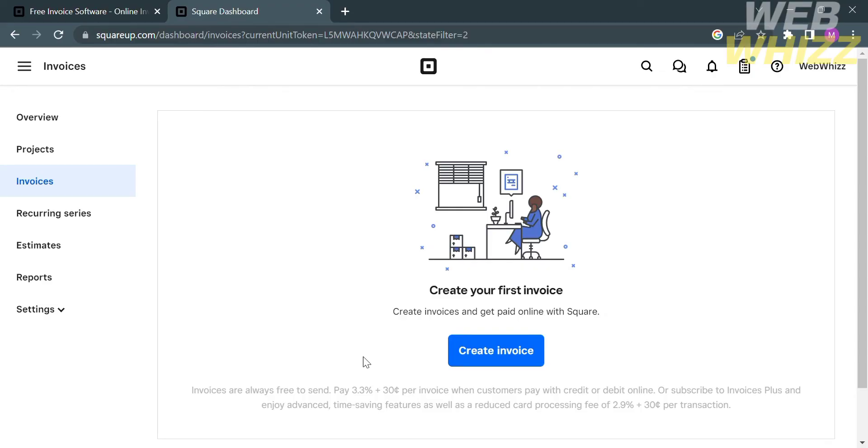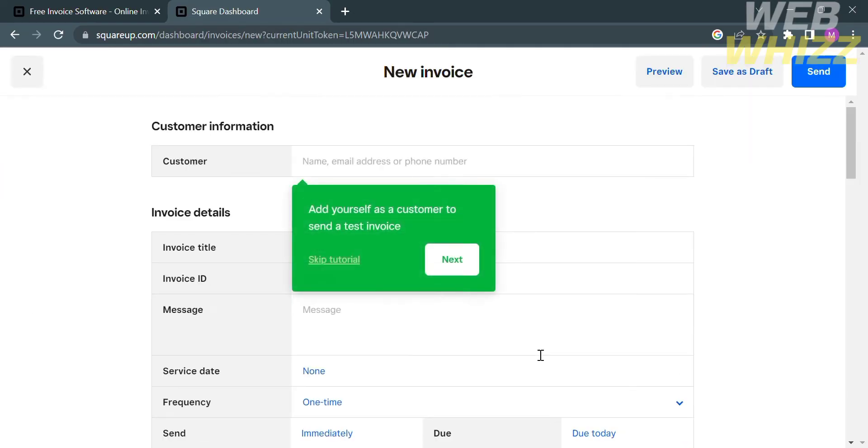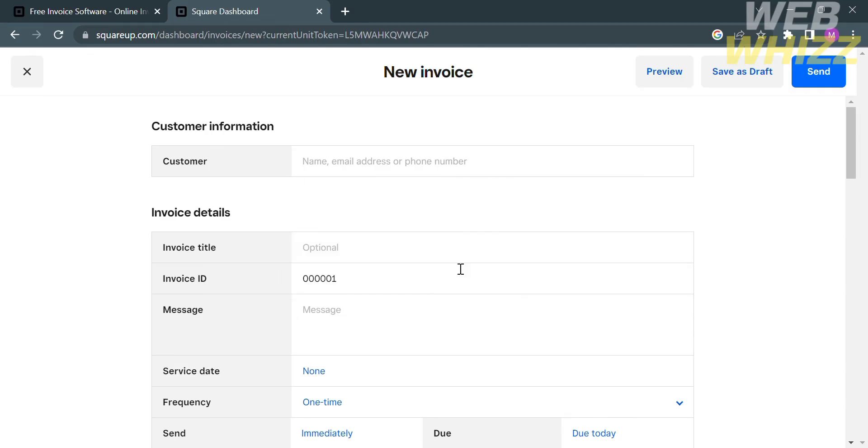For the other option, Invoices, from here you can create your first invoice by clicking the button that says Create Invoice. In order to create an invoice, you need to fill out all of the required information, including the customer name, email, or phone number.